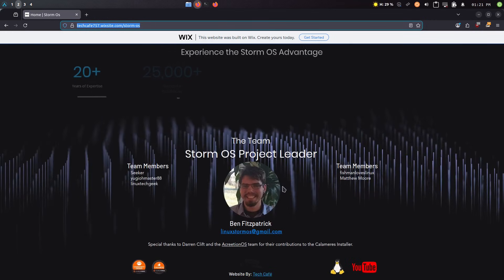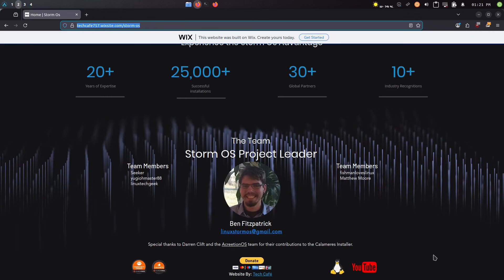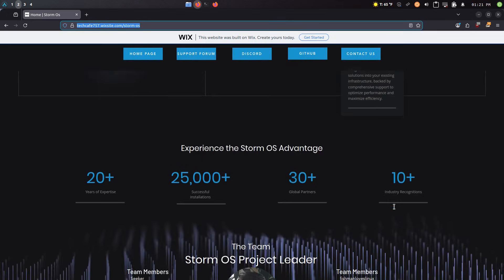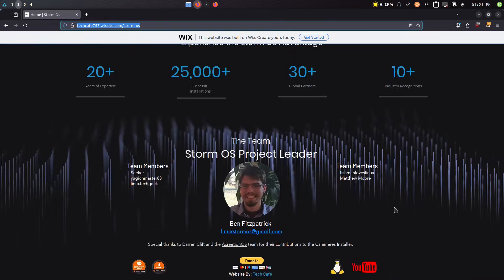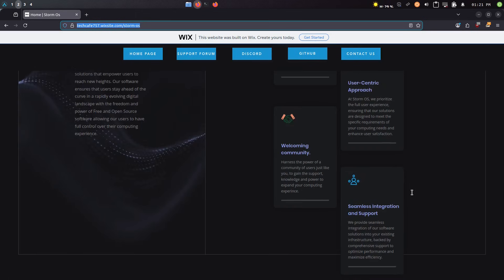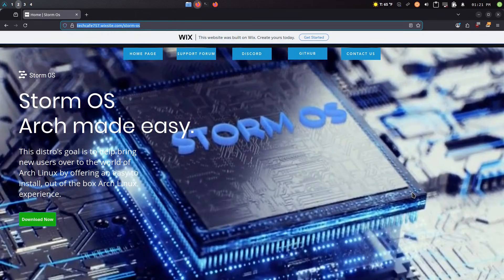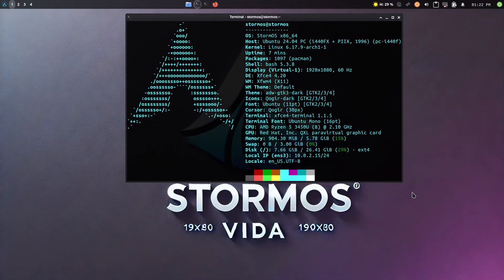And I think they probably did. Of course, Ben Fitzpatrick, he'll be on our live shows frequently. So you can see him over there. And then there's also Seeker, Yu-Gi-Oh Master, Linux Tech Geek, Fishman Loves Linux, and Matthew Moore also helped contribute to it. So these guys have been around the Linux community for a while. And the distro is on DistroWatch as well. So there you have it.